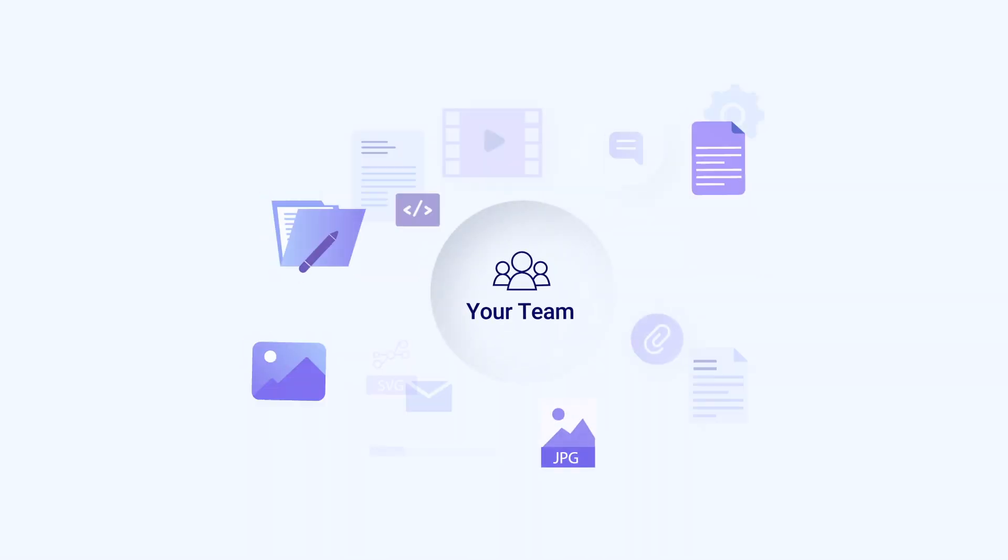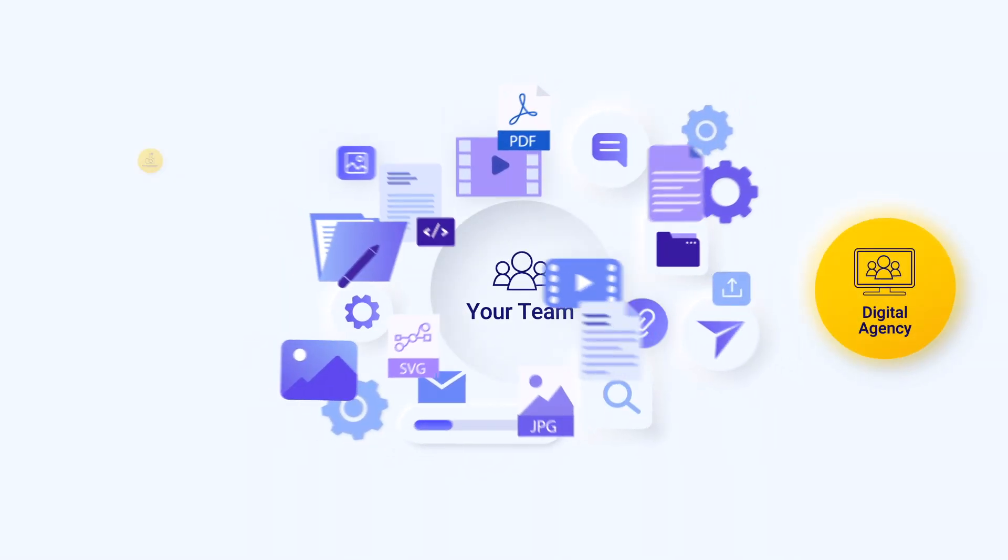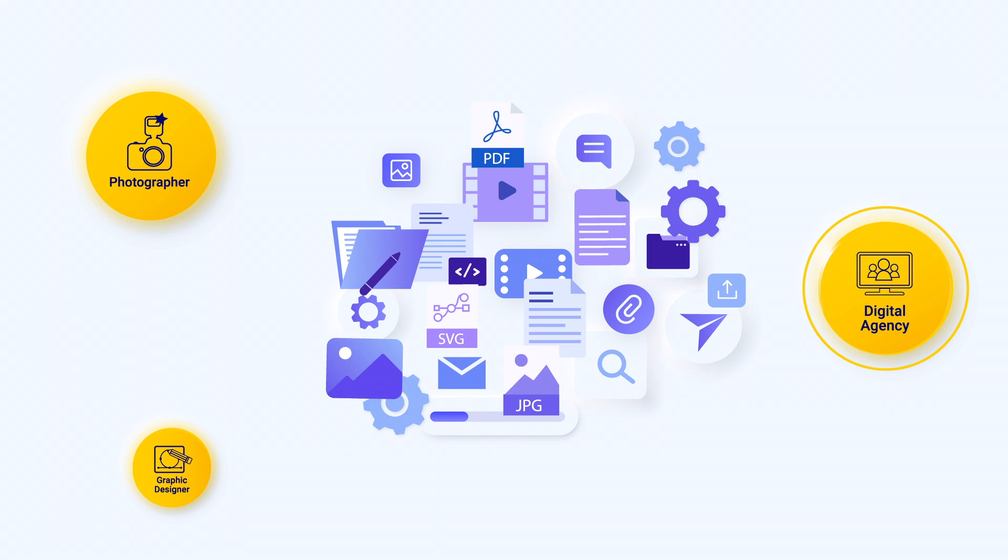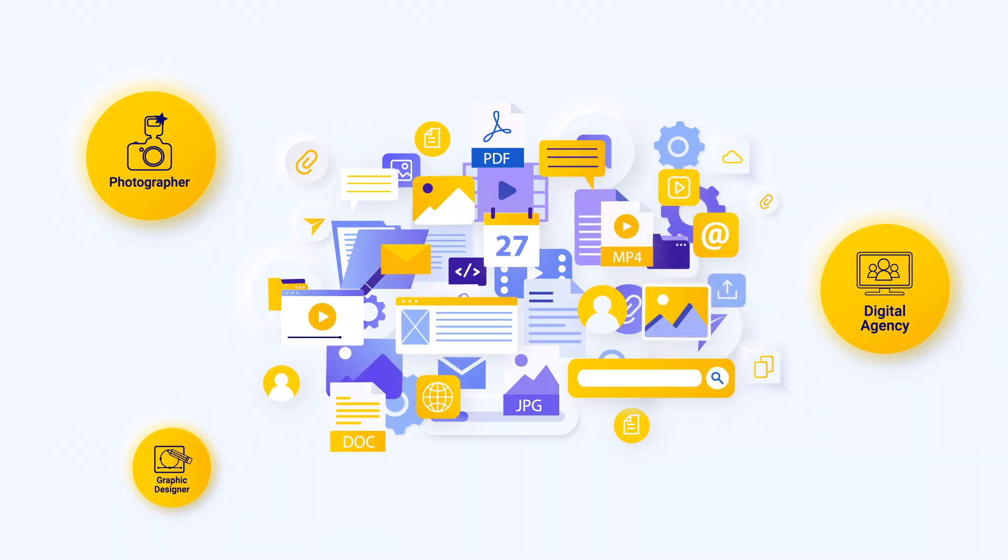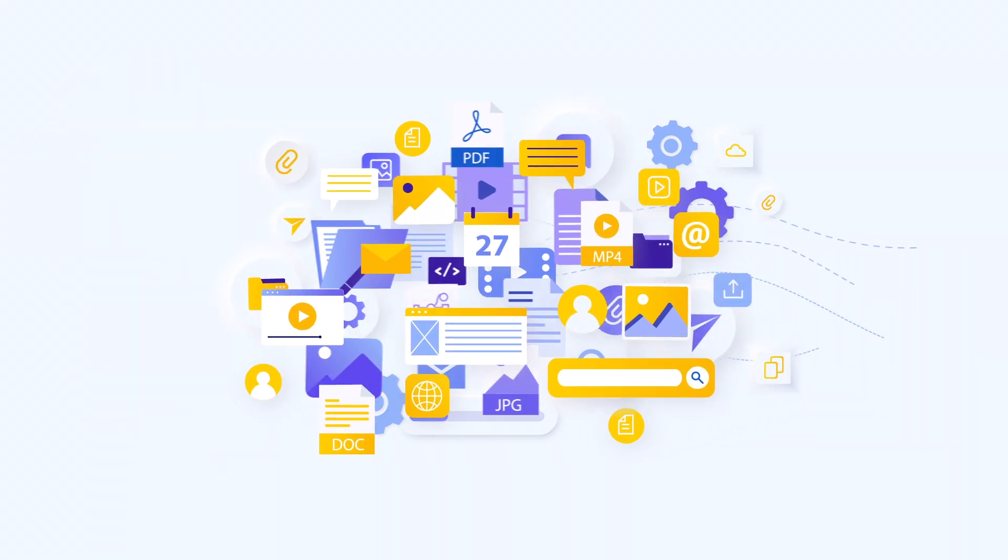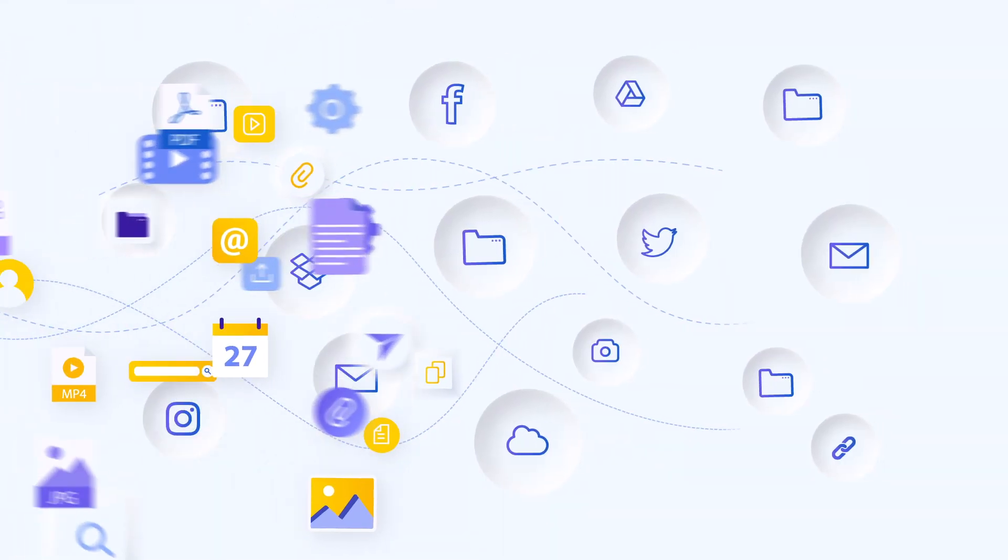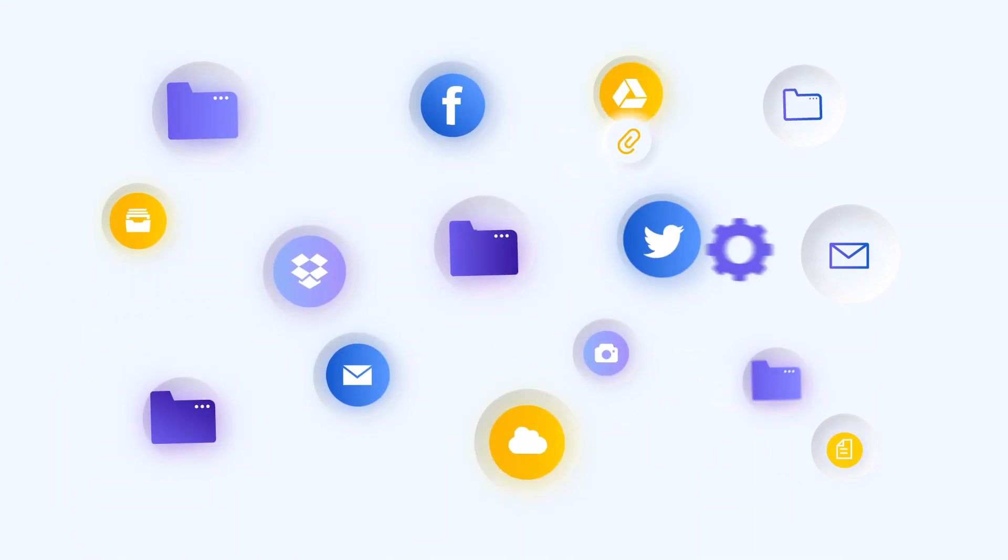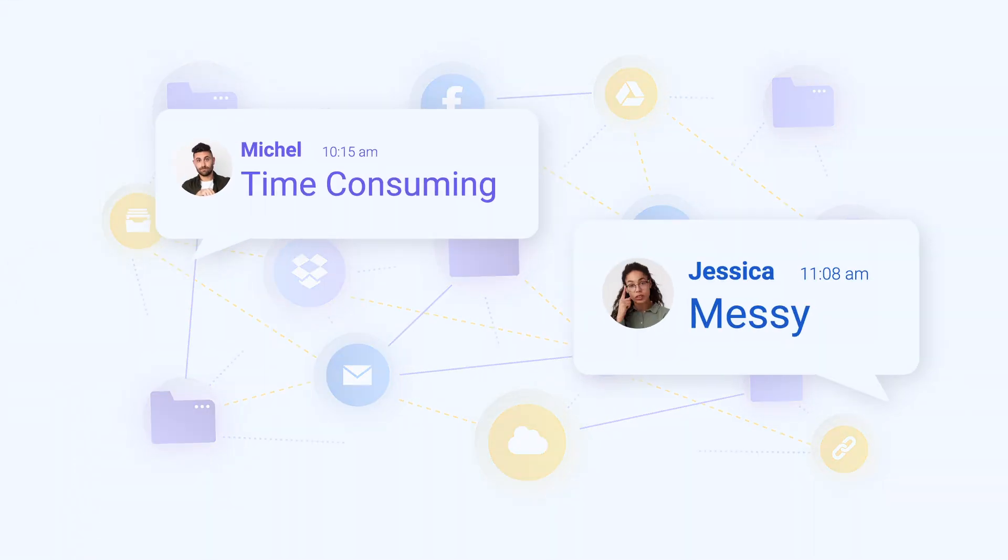Your teams create a lot of content, but media also comes from a number of external sources. As those files are often stored, shared, and published across multiple platforms, it becomes harder to efficiently collaborate.